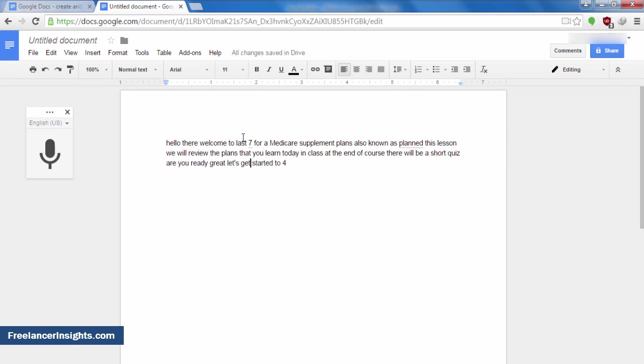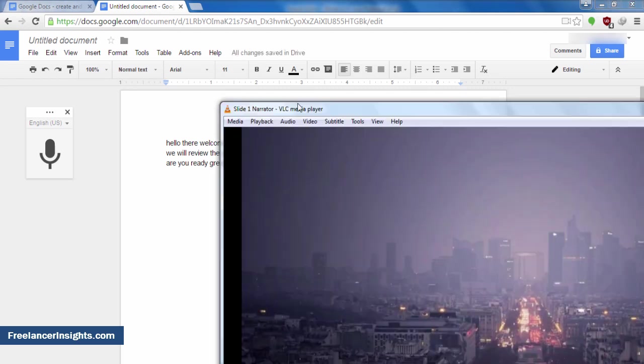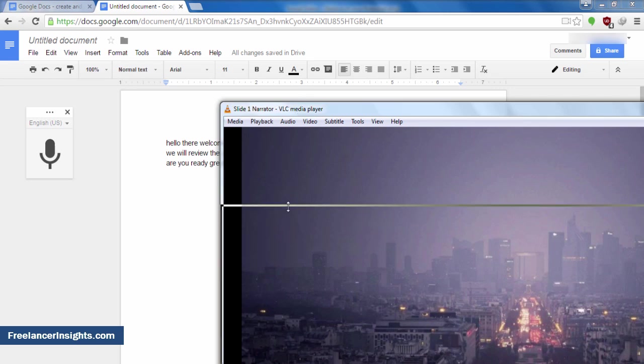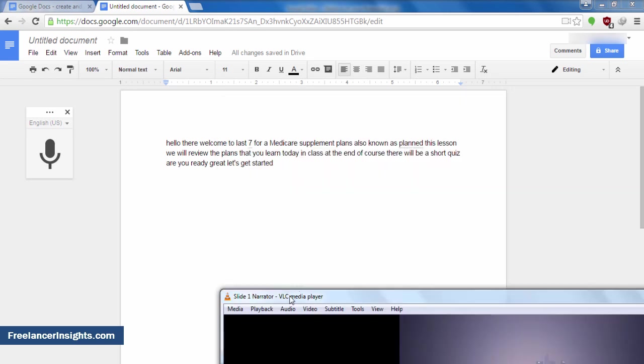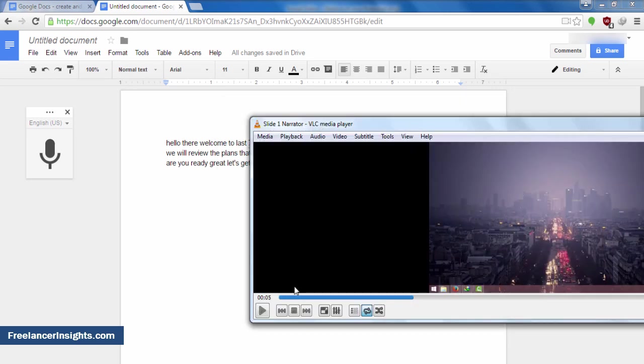You also need to correct the words that are not correct in the file. And finally, you need to capitalize anything that is around. Let's review the audio and see what the text has to say for us.